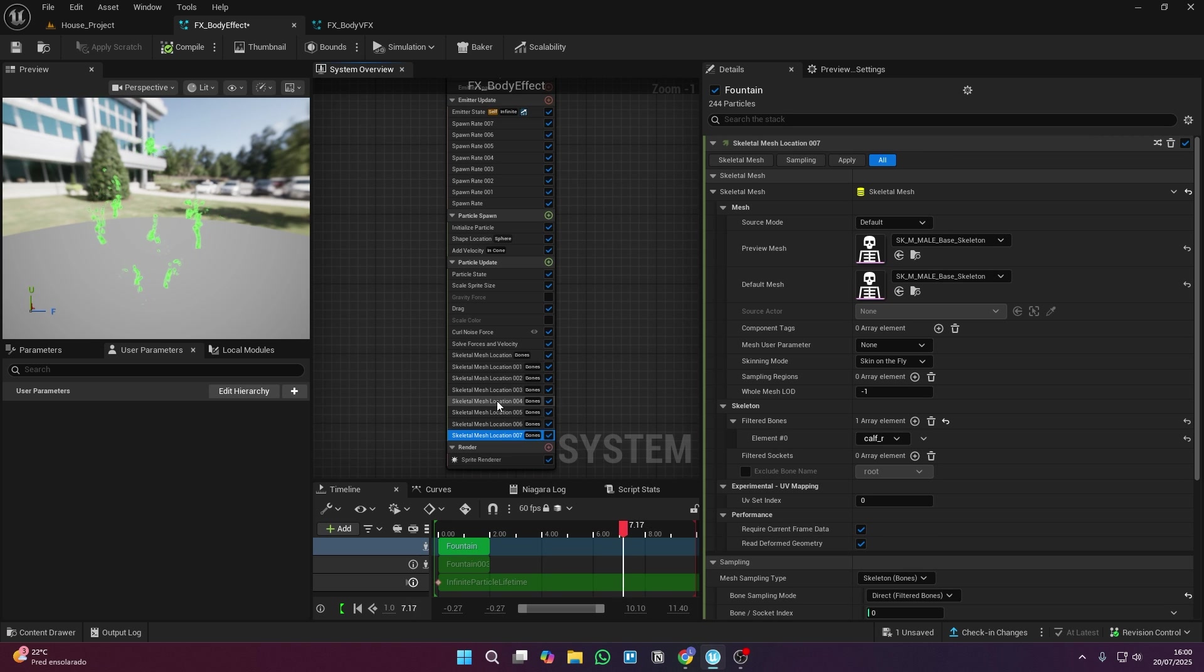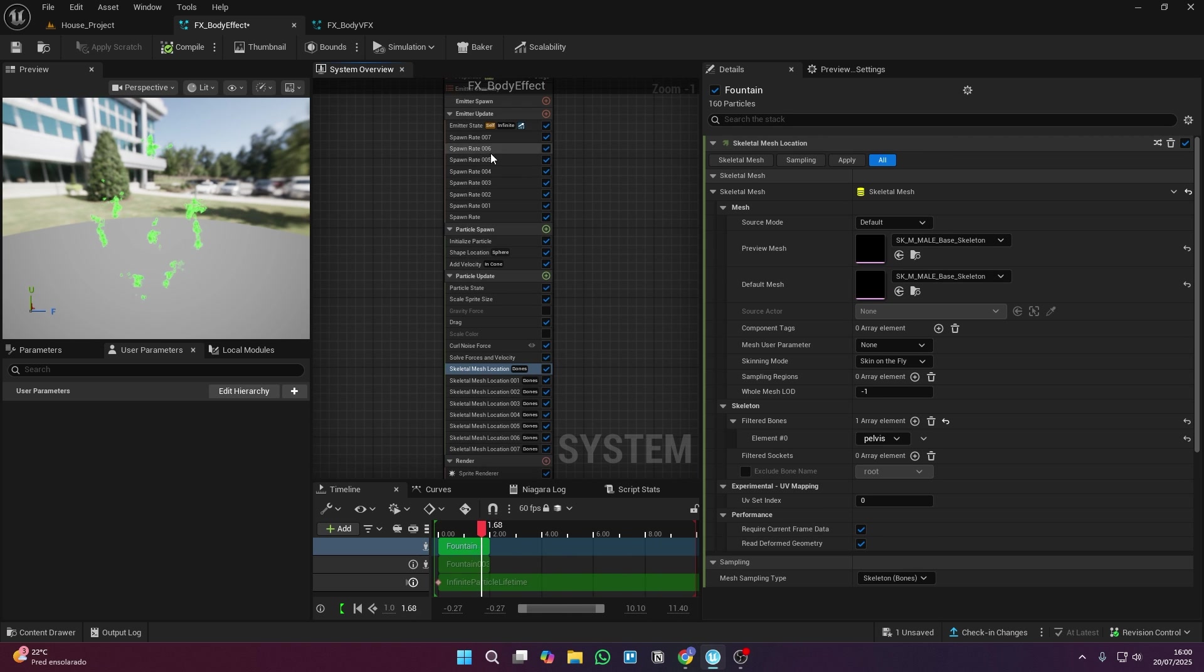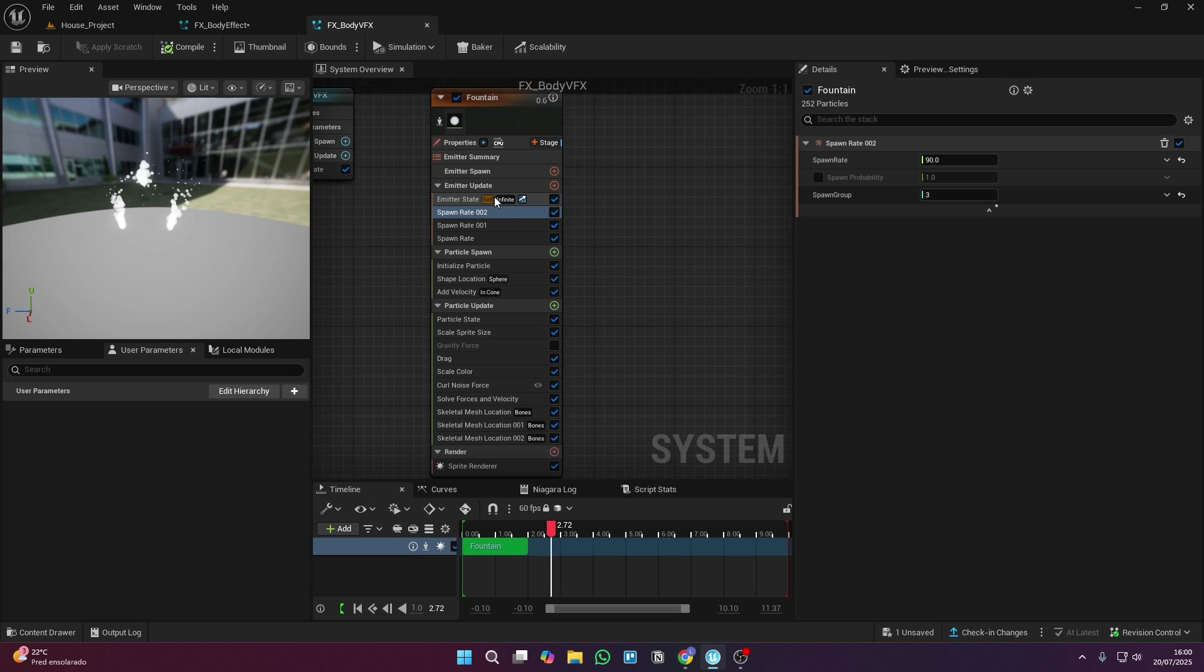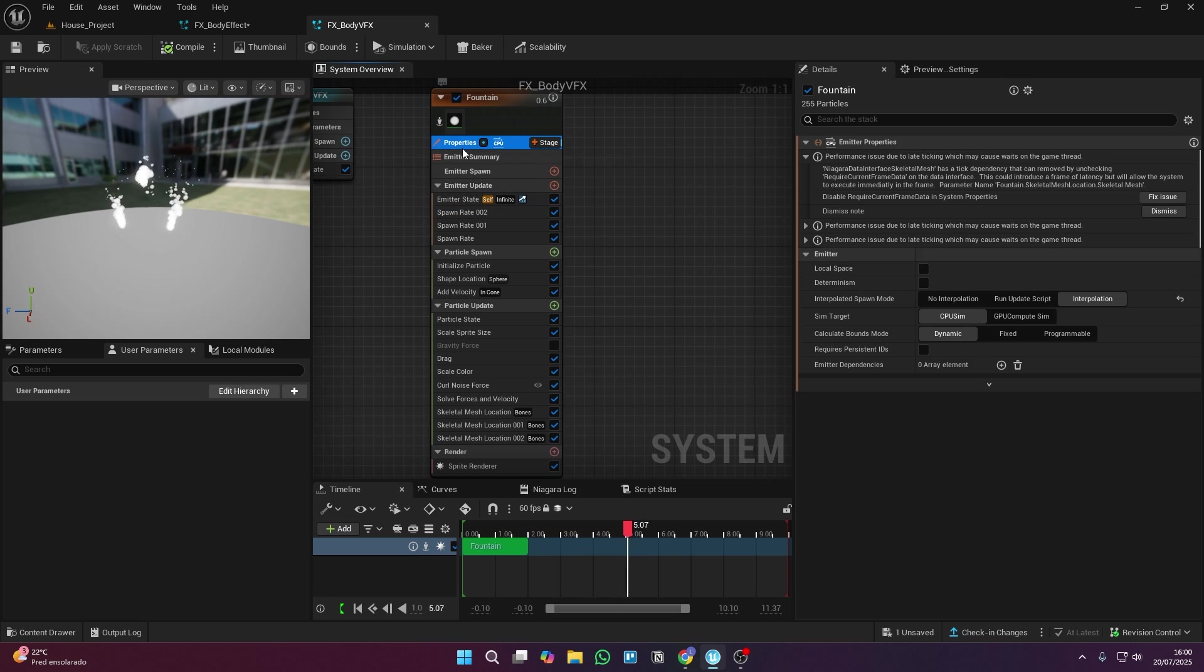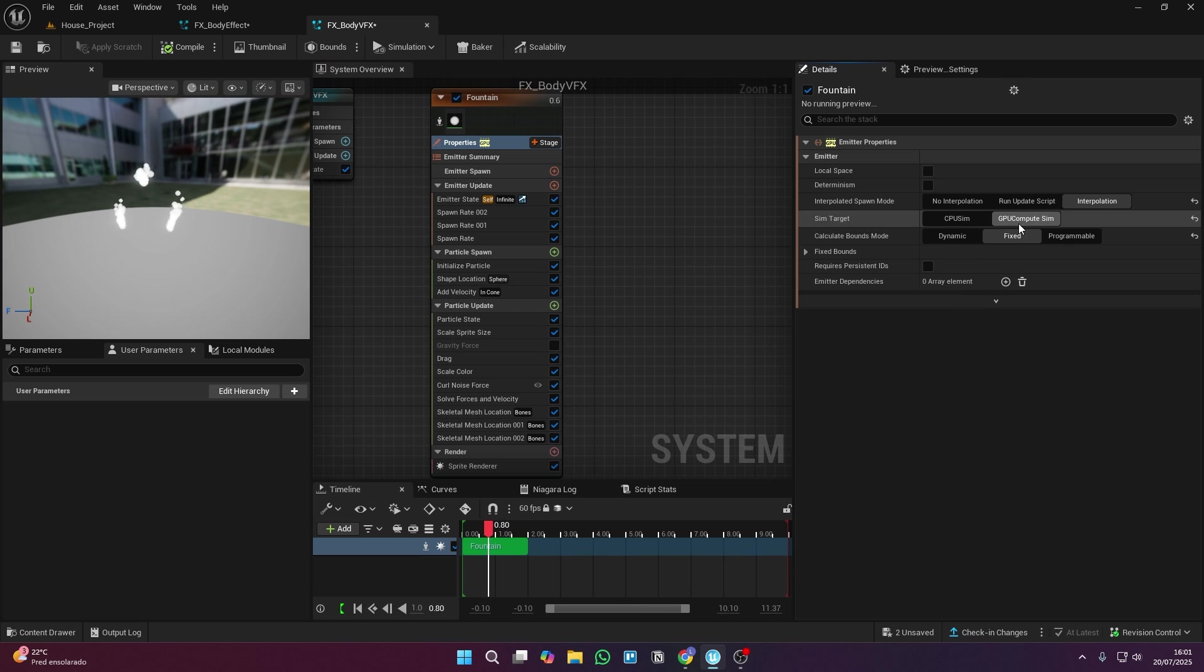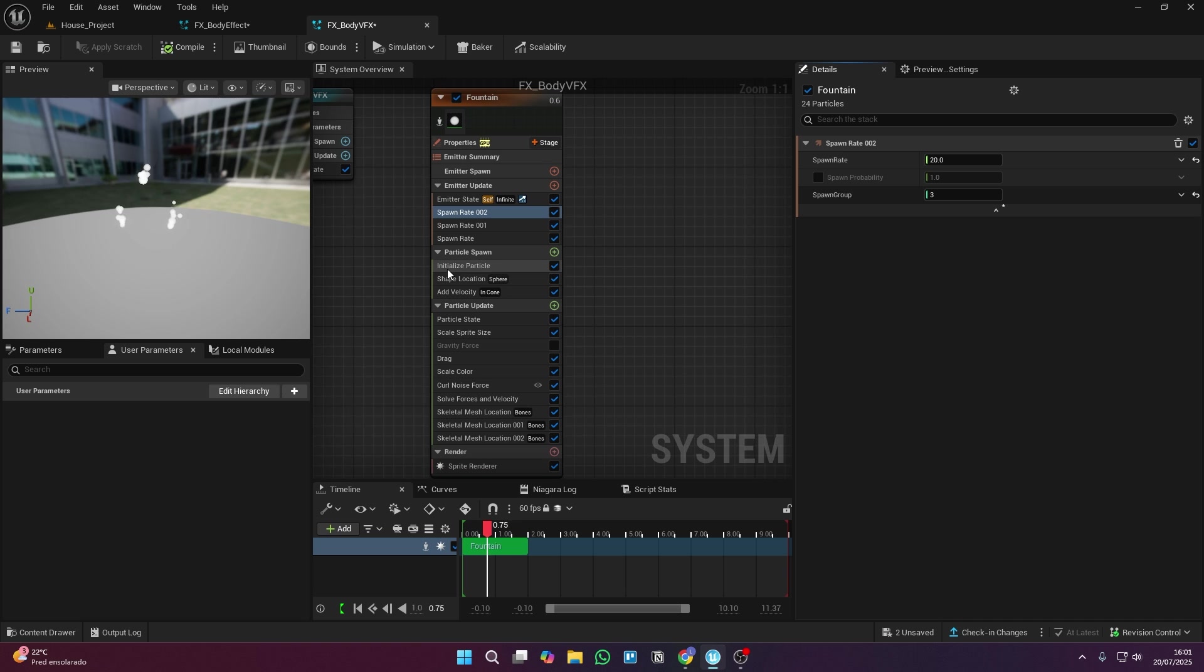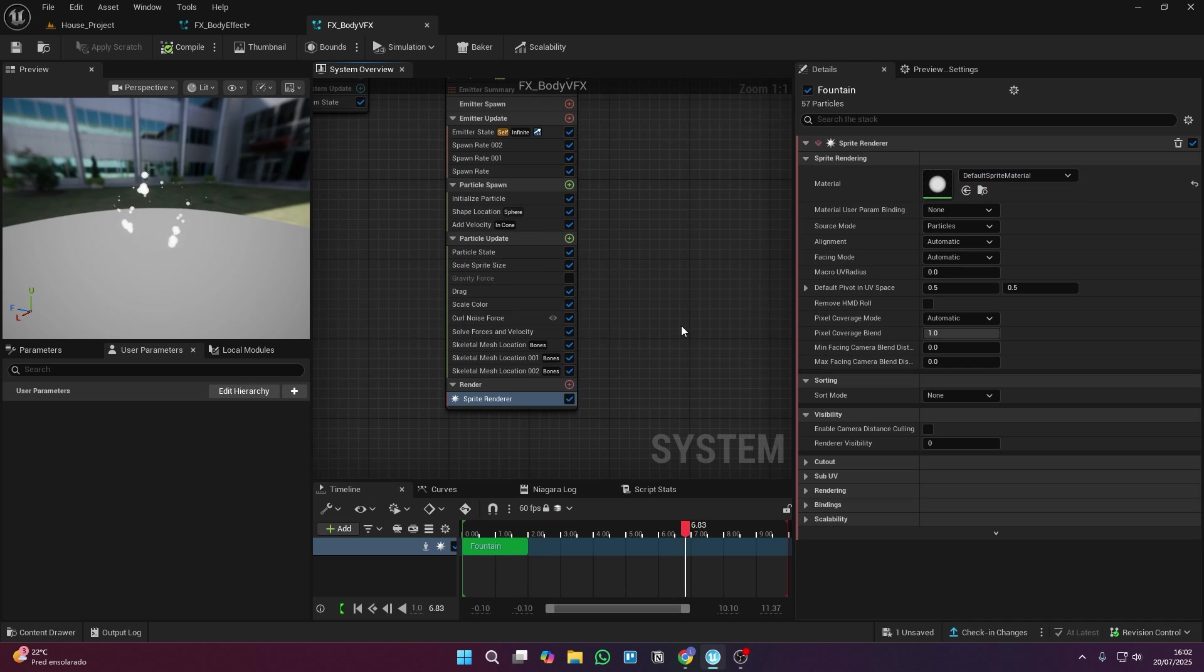For mine, I linked it to eight bones, but if you want, you can go for more. Just be careful so the VFX doesn't get too heavy. If you think your visual effect might be too heavy and needs more processing power, switch this option to GPU and set it to fixed. Also, lower the number of particles generated by each spawn rate in this option right here.